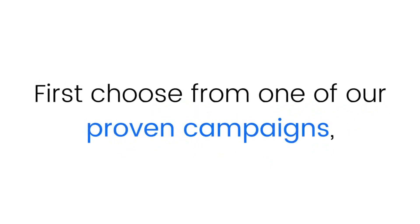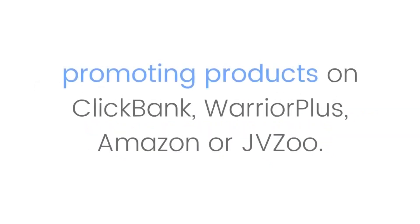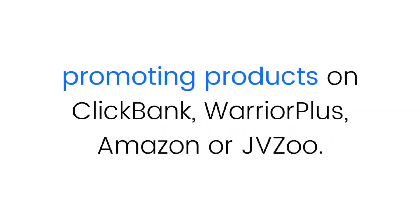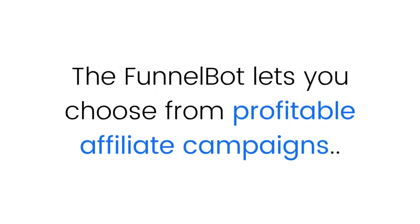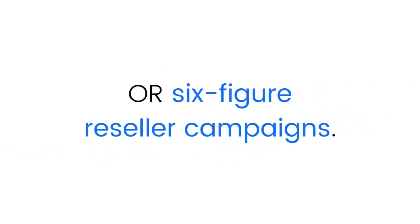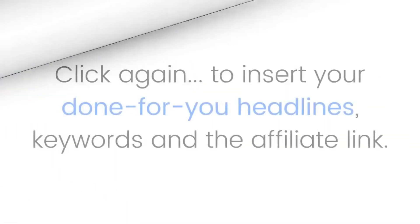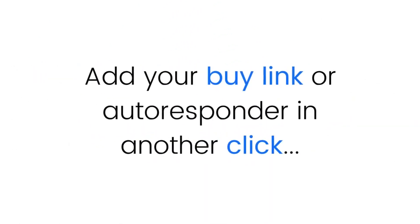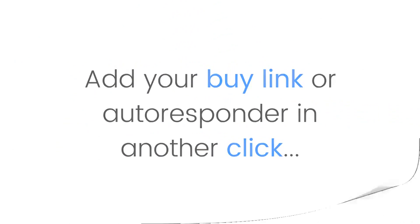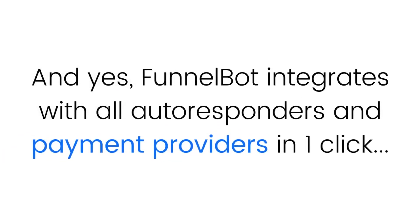Step one: First choose from one of our proven campaigns promoting products on ClickBank, Warrior Plus, Amazon, or JVZoo. The Funnel Bot lets you choose from profitable affiliate campaigns or six-figure reseller campaigns, then insert a done-for-you video in just one click. Click again to insert your done-for-you headlines, keywords, and the affiliate link. Add your buy link or autoresponder in another click.